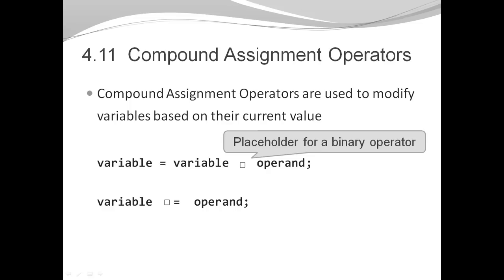These kinds of modifications of variable values are so frequent that Java gives us a very nice, concise way to update those variables with a compound assignment operator. This is the combination of the assignment operator and the binary operator that does the modification.